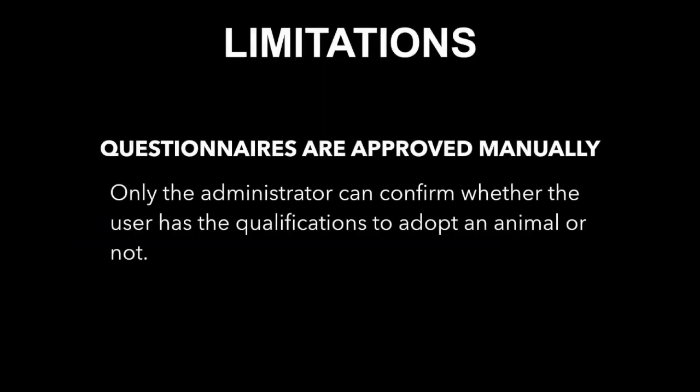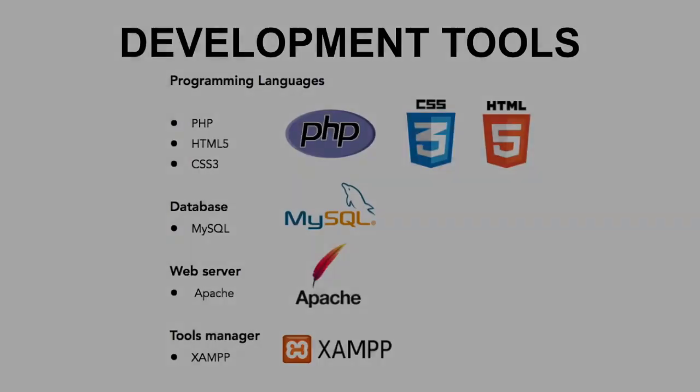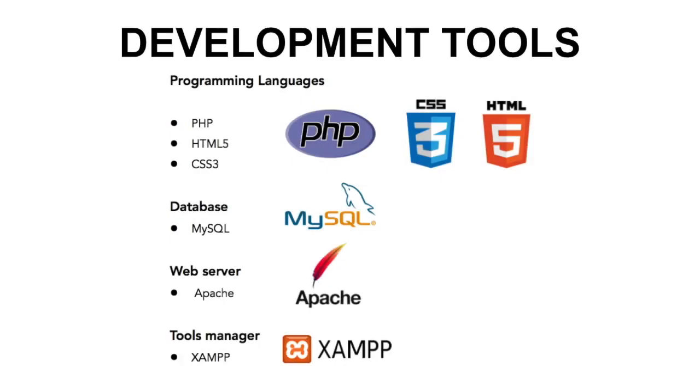The limitation of this system is that the questionnaires can only be approved by the administrators and not approved automatically in the system. The administrator has to manually go through each question done by the user to approve whether the user has the qualifications to adopt the animal or not. The development tools that we use: the programming languages are PHP, HTML5, and CSS3. Database: MySQL. Web server: Apache. And tools manager: XAMPP.